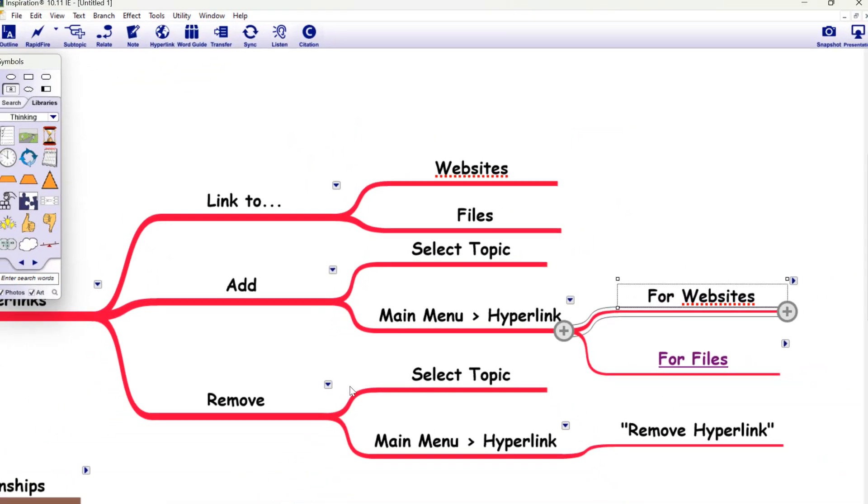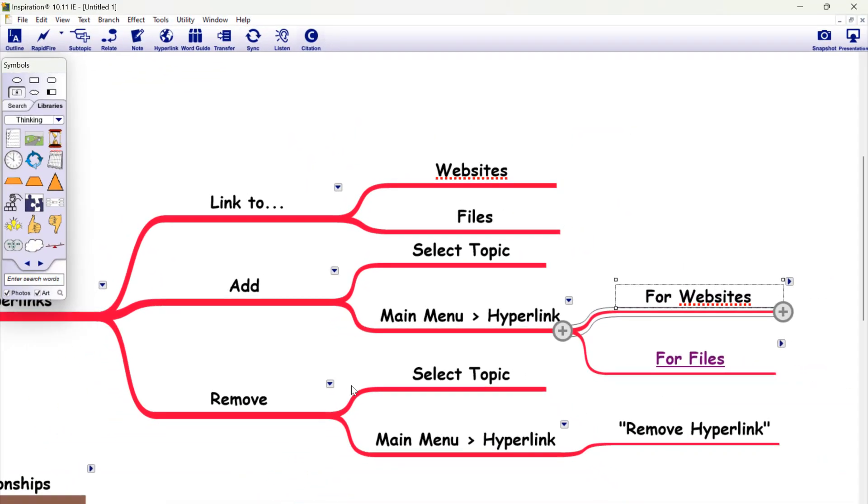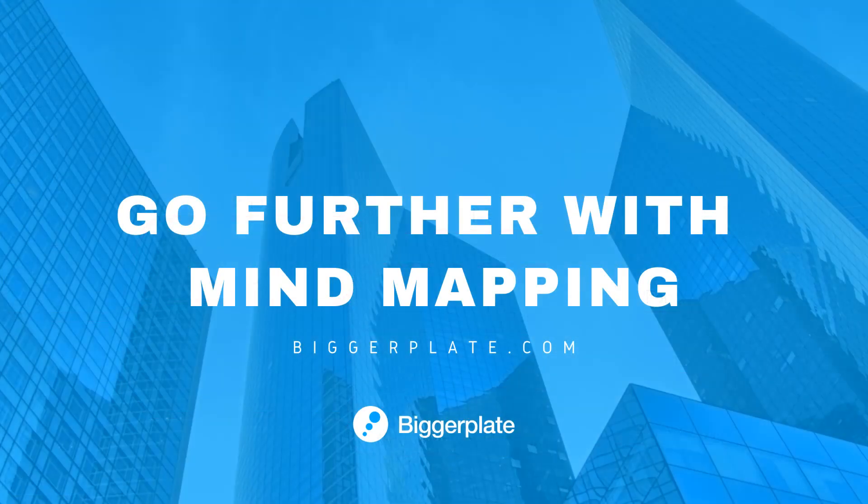And there you have it, a quick look at the hyperlink feature within Inspiration. For more resources to help you go further with mind mapping, visit biggerplate.com.